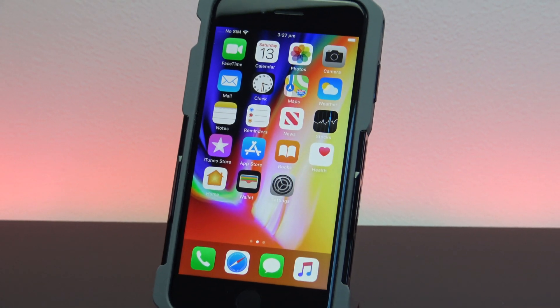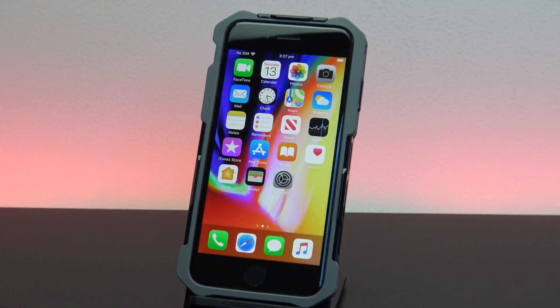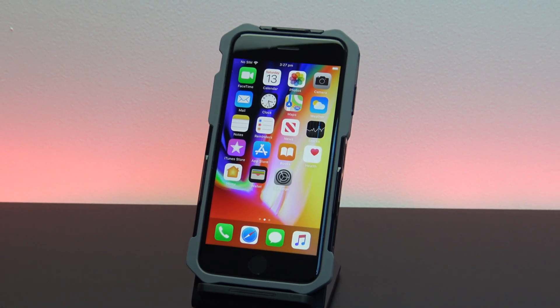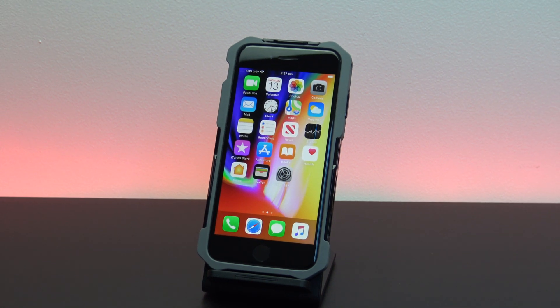Hi guys and welcome to 123. In this video I will show you how to enable three finger zoom on your iPhone or your iPad.